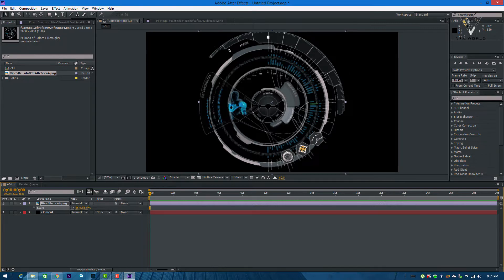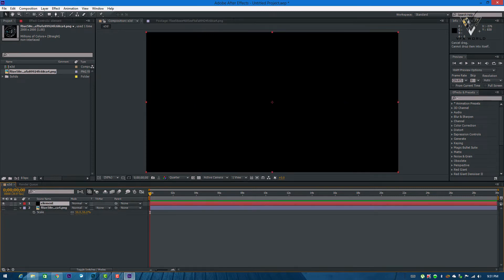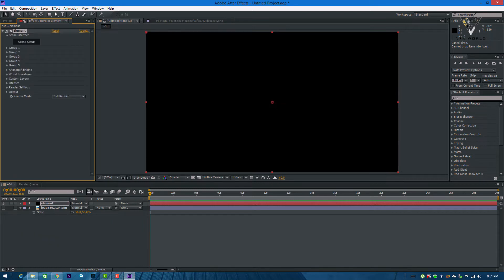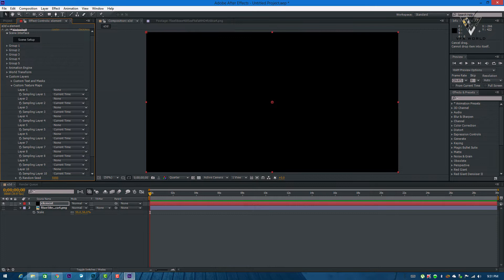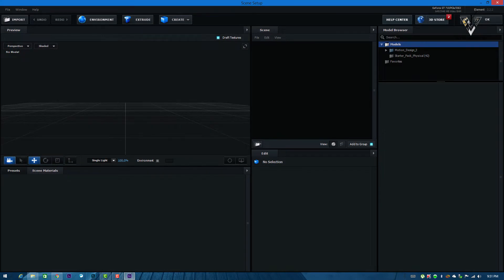Just drag it below this layer and turn it off. Now go to the element layer and FX controls, then right-click and go to Video Copilot and select Element. The scene setup will appear. Go to custom layers, take custom texture maps, and from there select layer one as the new PNG which I imported — the HUD element. Now open the scene setup. We are now in Element 3D and this is the viewport.